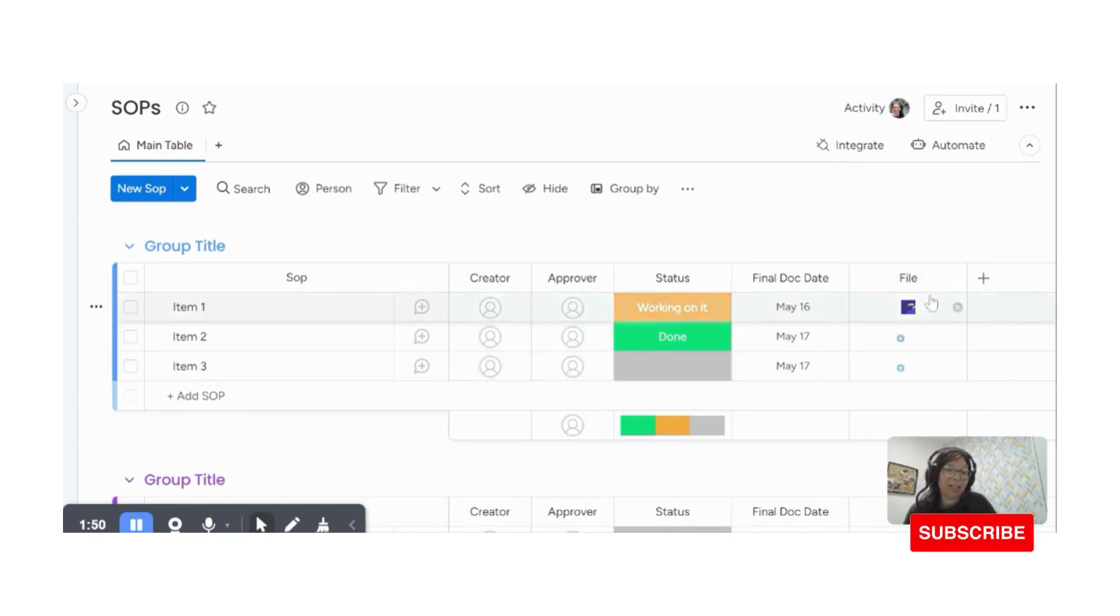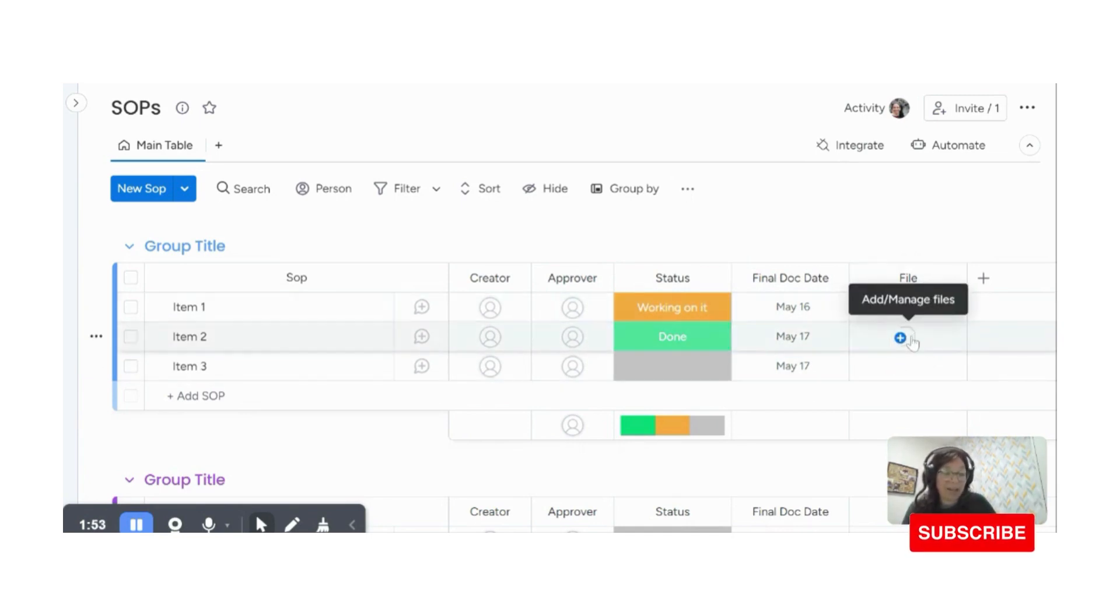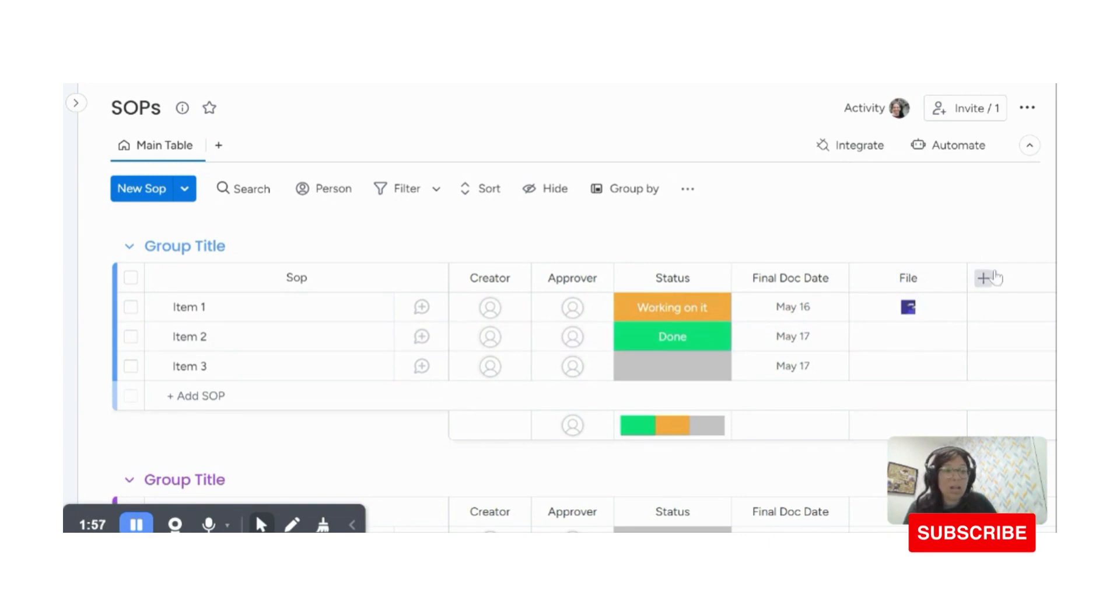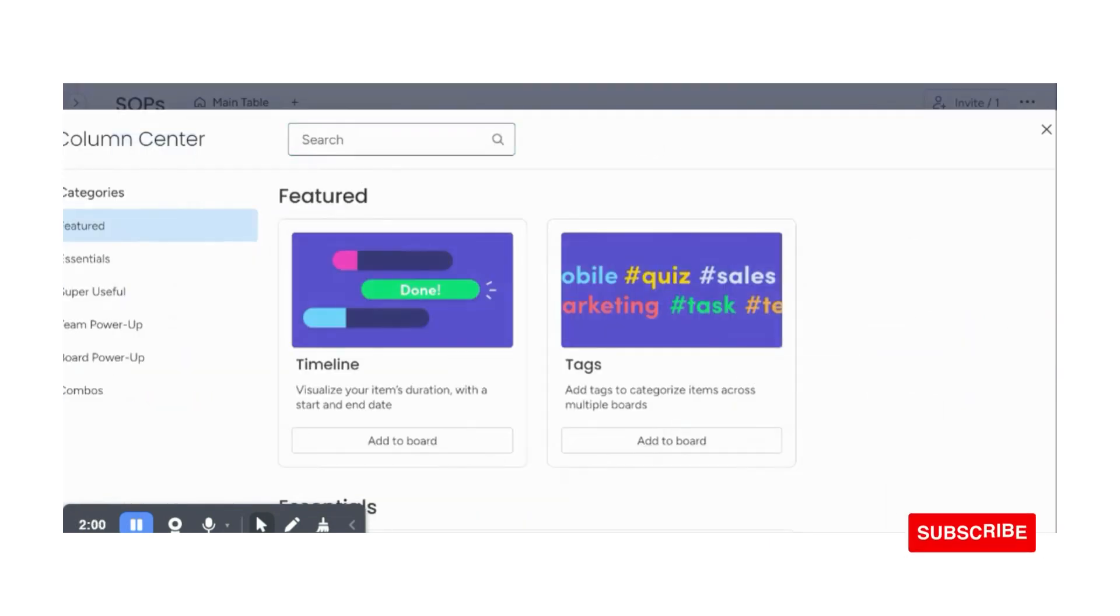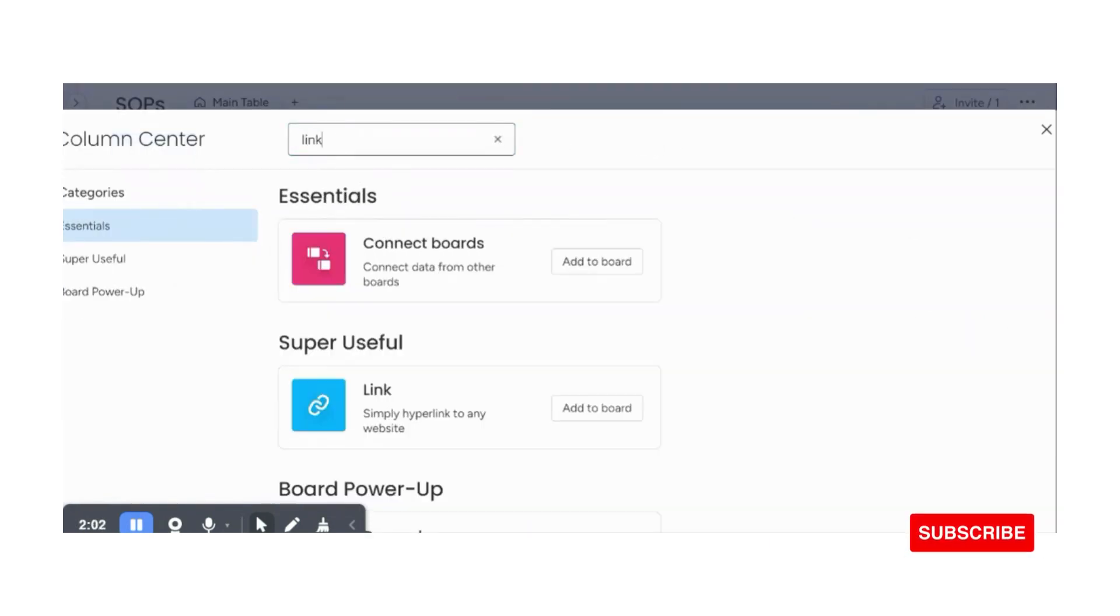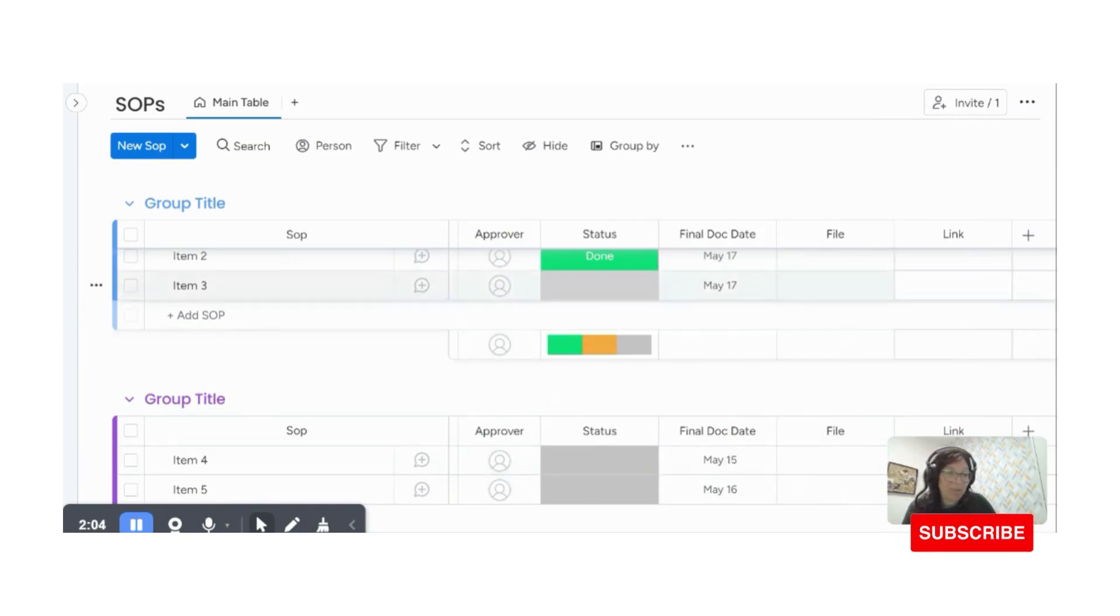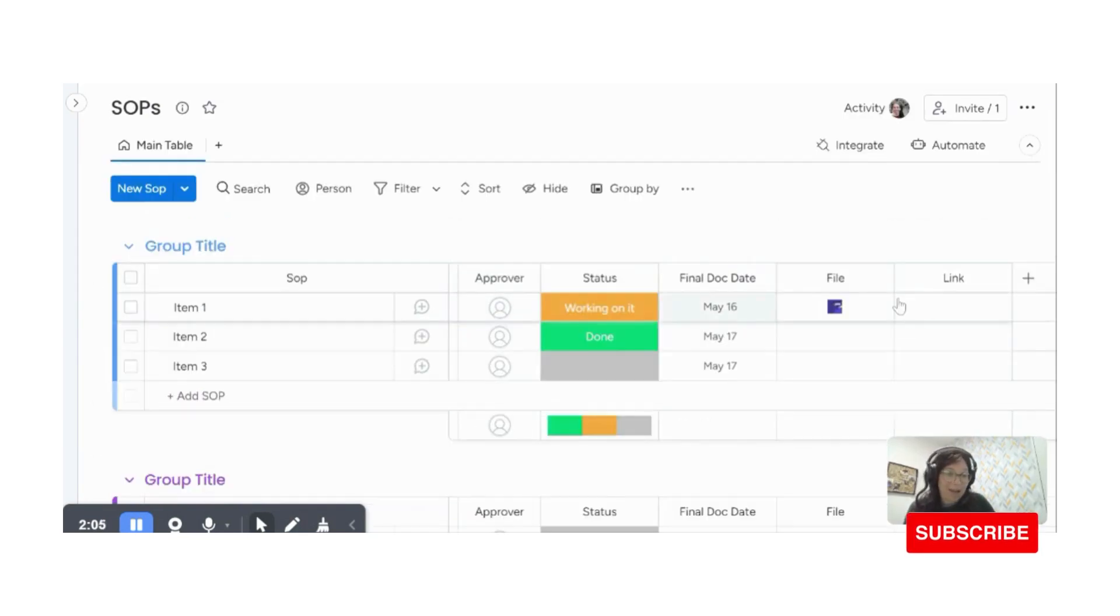Now in terms of the file itself, I have a few options. I either can add a file column like this. If I'm going to be doing it, let's say in Word, another option would be to add a link column because let's say you work in Dropbox or something and you want to add a Dropbox link. So you can do that.